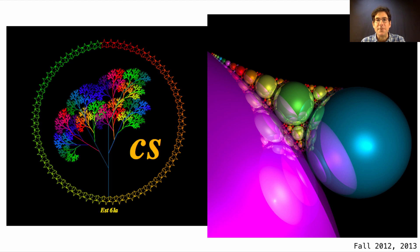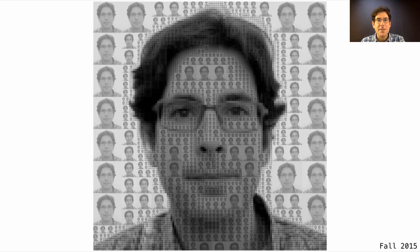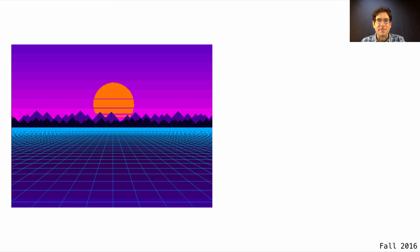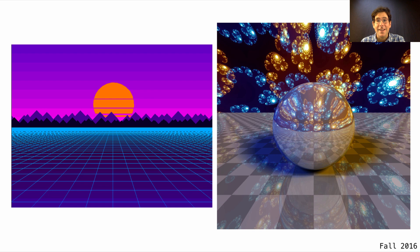The 2013 entry uses a technique called ray tracing, which lets you generate 3D shapes — especially spheres — with a small amount of code. Here's the fall 2015 winner; since then we don't allow images anymore, but we did back then. 2016 had a winner for the featherweight division and the heavyweight division. This one again uses ray tracing but also includes some fractals.